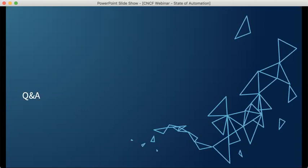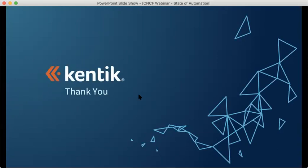If anything else pops up in the next 30 seconds, we'll catch it. Taylor and the CNCF will handle getting this recording online along with the slides, which have links at the end for you to follow up for more info. Thanks so much, everyone, for joining today's webinar, and have a great day. Thank you, everybody.